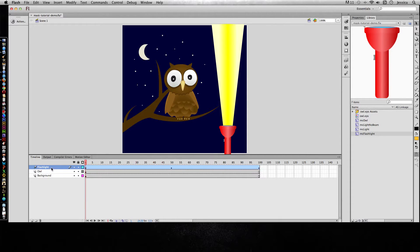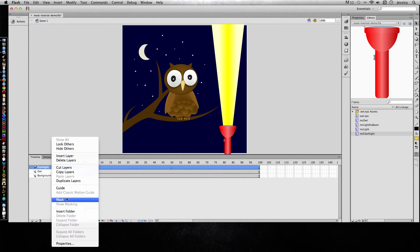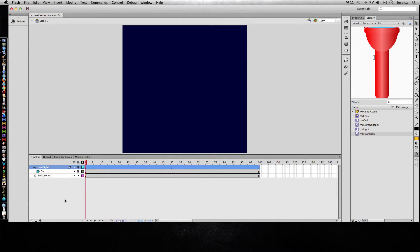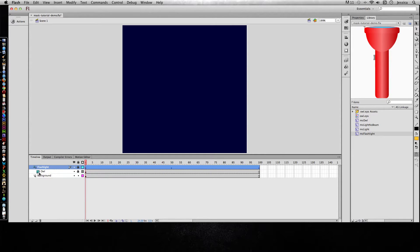I can right click on this layer and change it to a mask and it automatically moved the owl under that mask. You can see these little icons here to the left of the layer name that show that this is the mask and then this is a masked item.